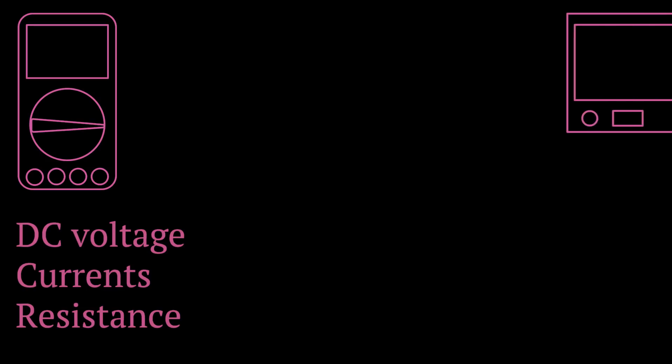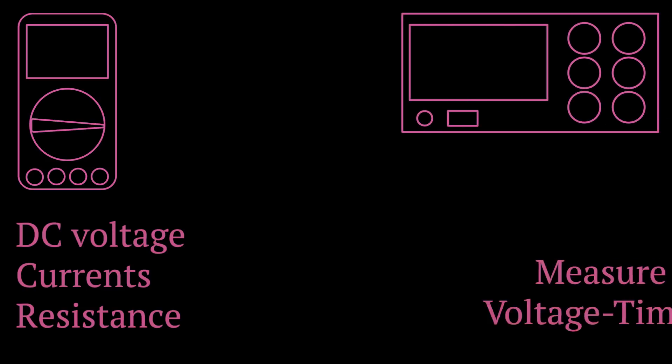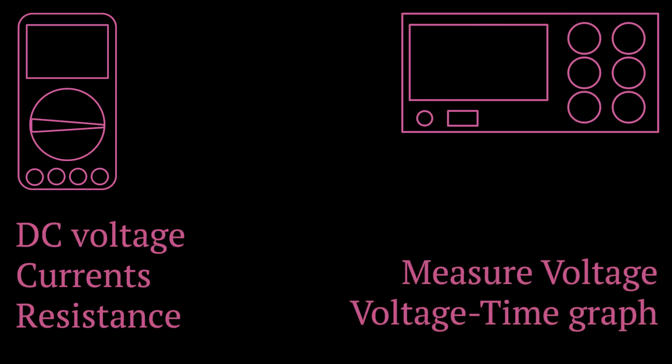The type of instrument used will depend on what kind of device you are trying to measure. For example, a multimeter will be able to measure DC voltages, currents, and resistance, while an oscilloscope will be able to measure voltages that vary with time and be able to plot them in a voltage versus time graph. Both are instruments that measure, but they serve a different purpose.